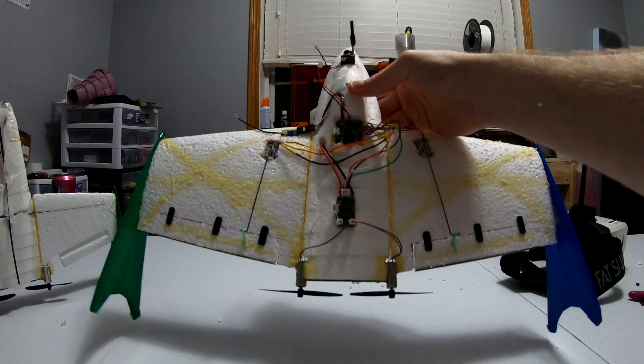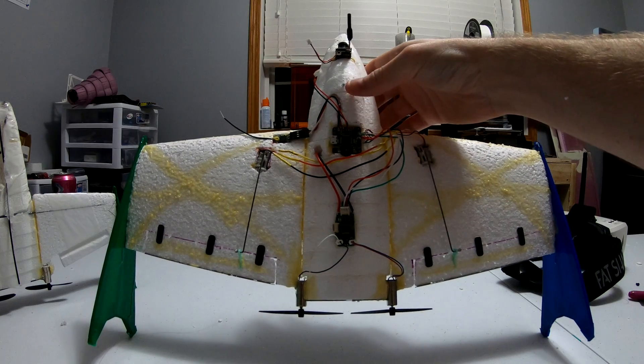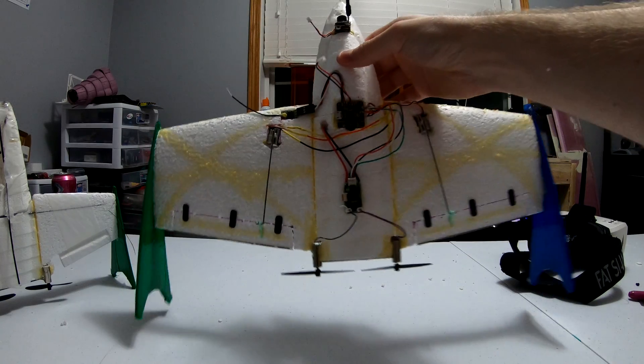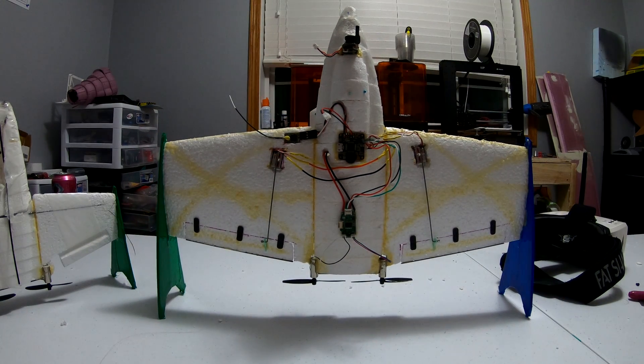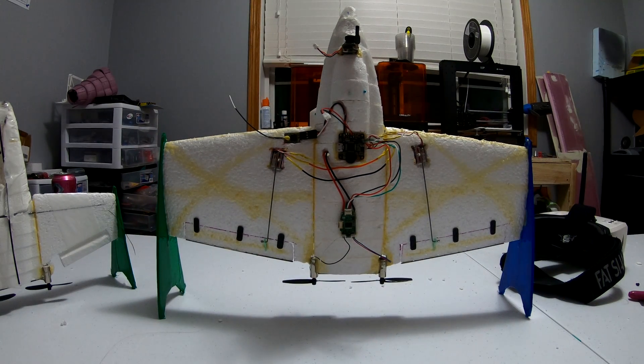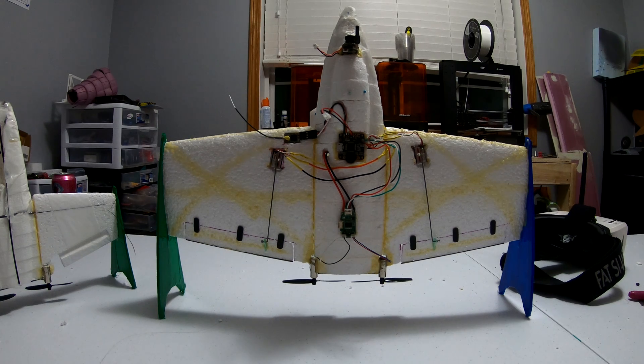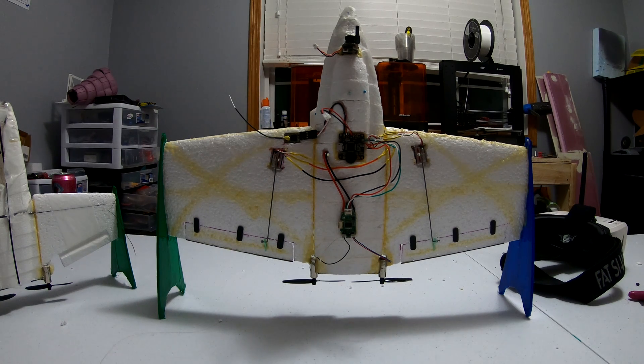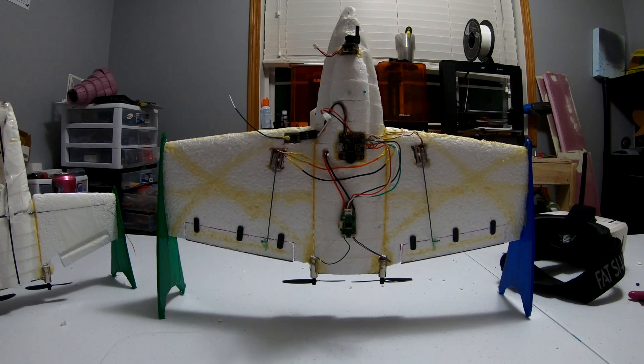And thankfully, this flight controller has a beeper, because otherwise I probably would never have found it in the tall grass. Yeah, so hopefully there will be some more flight footage soon, with it flying a bit better. Thanks for watching.